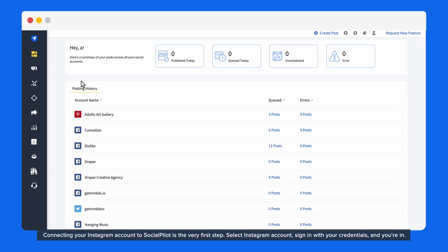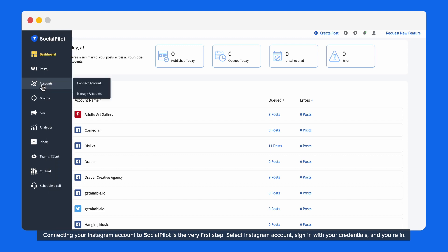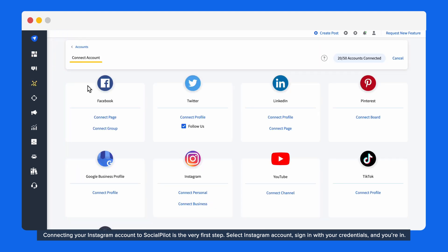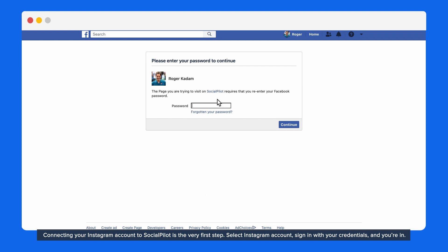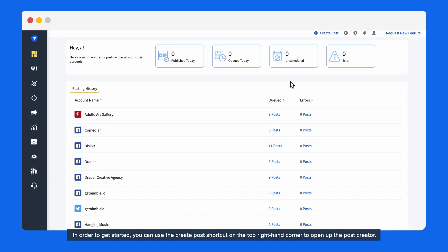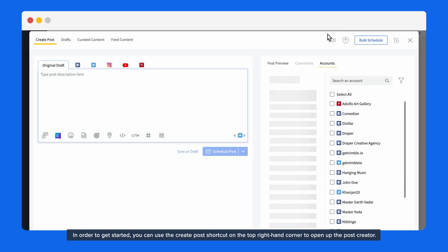Connecting your Instagram account to SocialPilot is the very first step. Select Instagram account, sign in with your credentials, and you're in. In order to get started, you can use the Create Post shortcut on the top right-hand corner to open up the post creator.